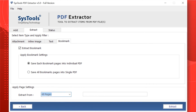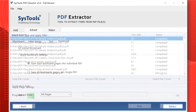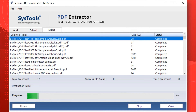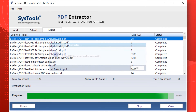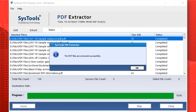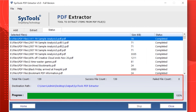After choosing the desired options, click the Extract button to proceed. You can see the PDF file extraction process in progress. After the process completes successfully, click OK. You can then see all progress reports, including the number of files done, number of files pending, and the destination path.